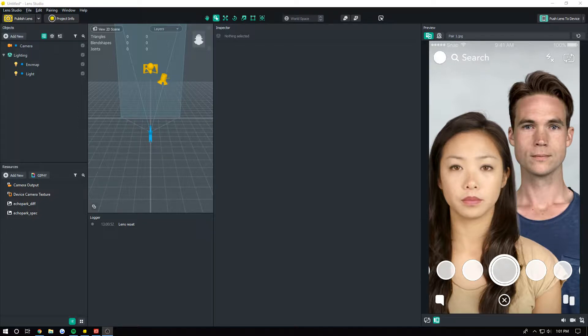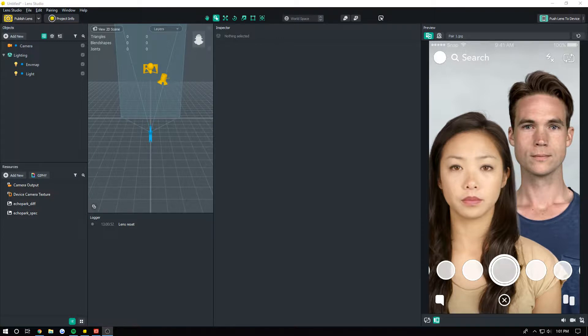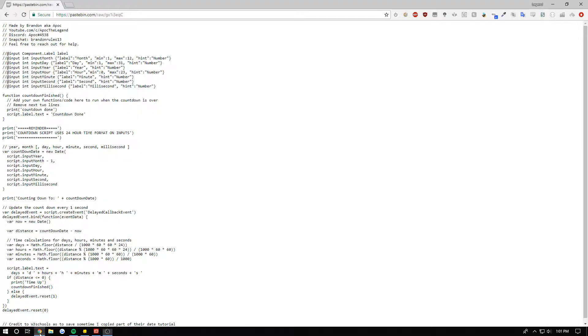I'm going to teach you how to use it right now. The first thing you have to do is go into the description or wherever you're finding this. There's probably a link somewhere to find this pastebin link. Just open up the pastebin link and you'll see this script here.